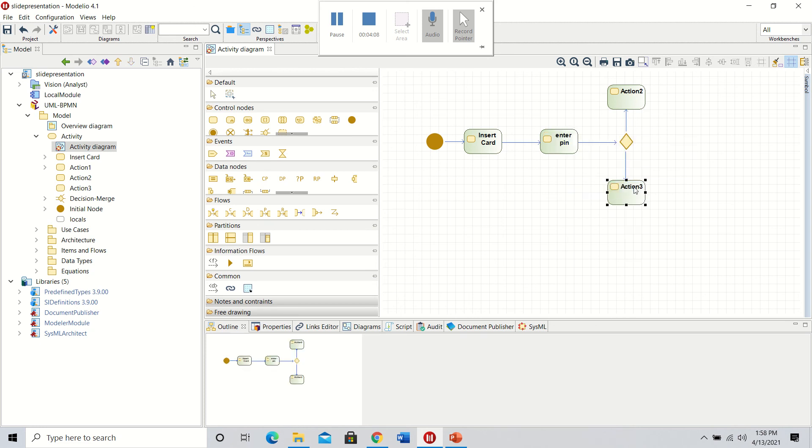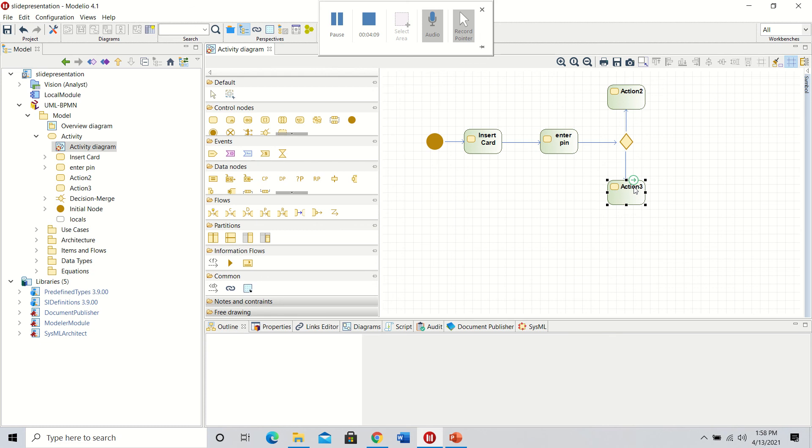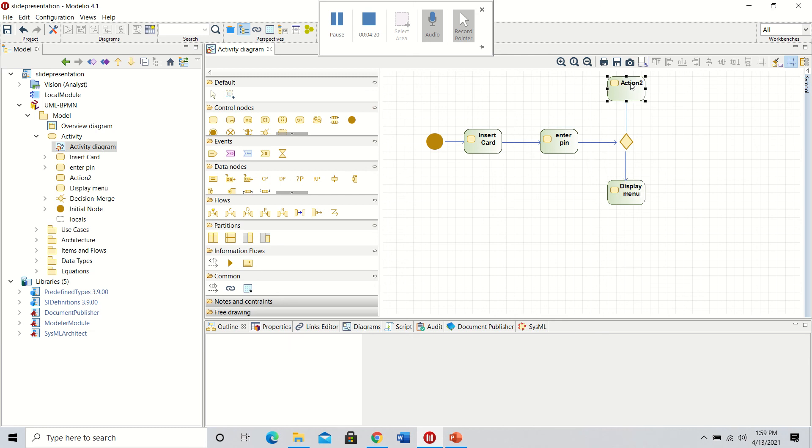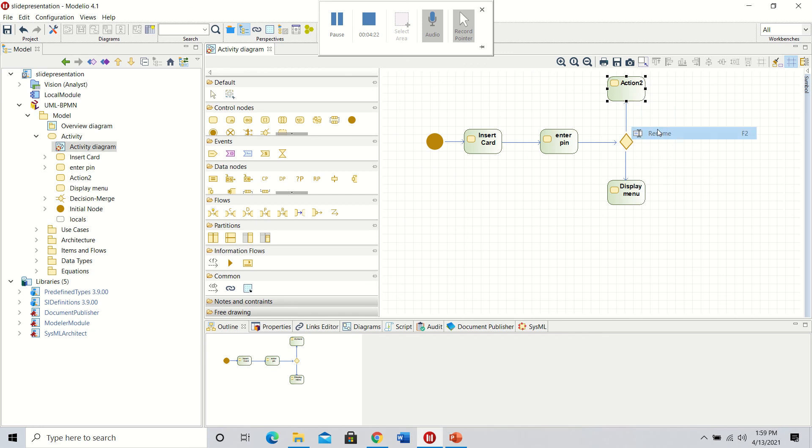The third will be display menu if the pin is correct, and this one will be confiscate pin if the information is incorrect.